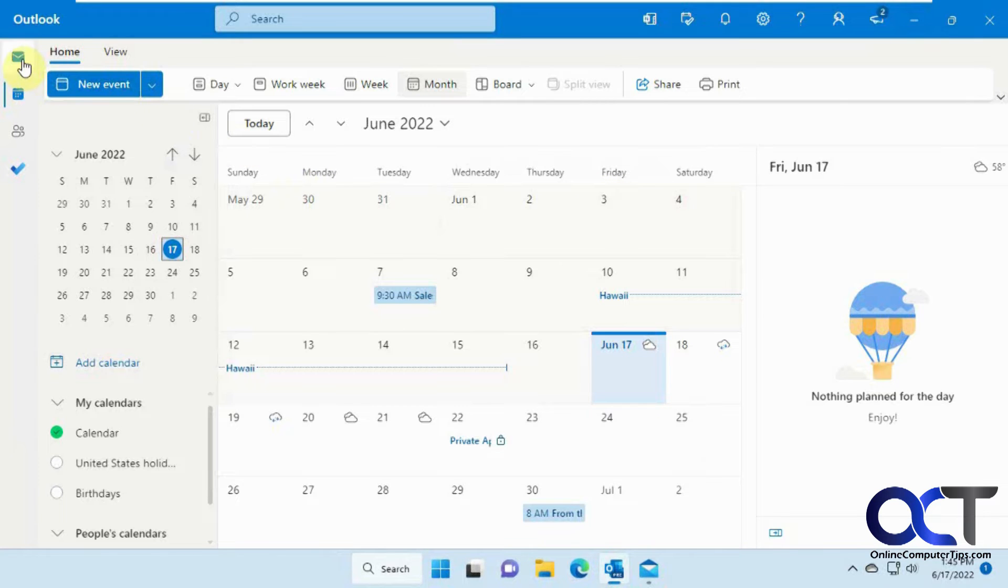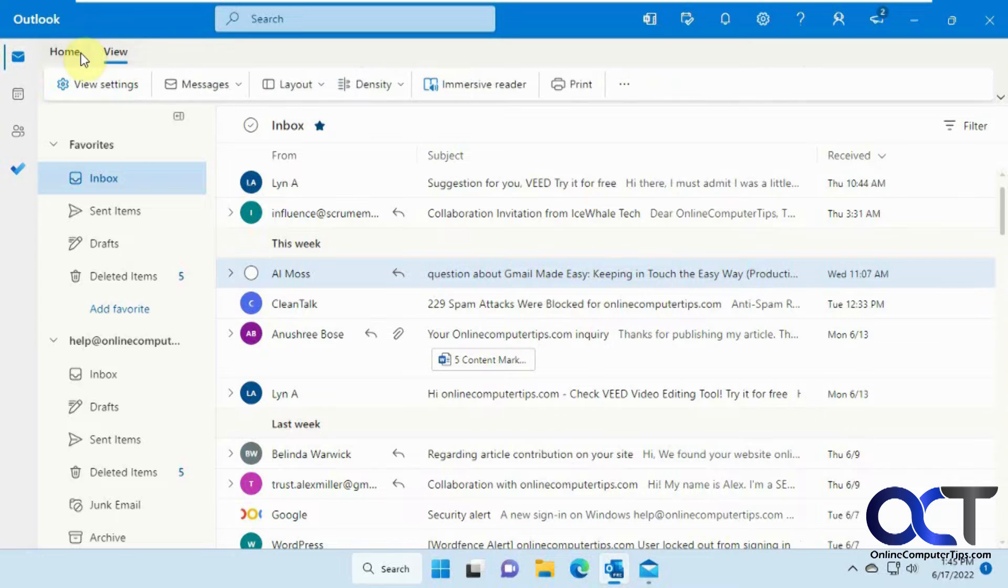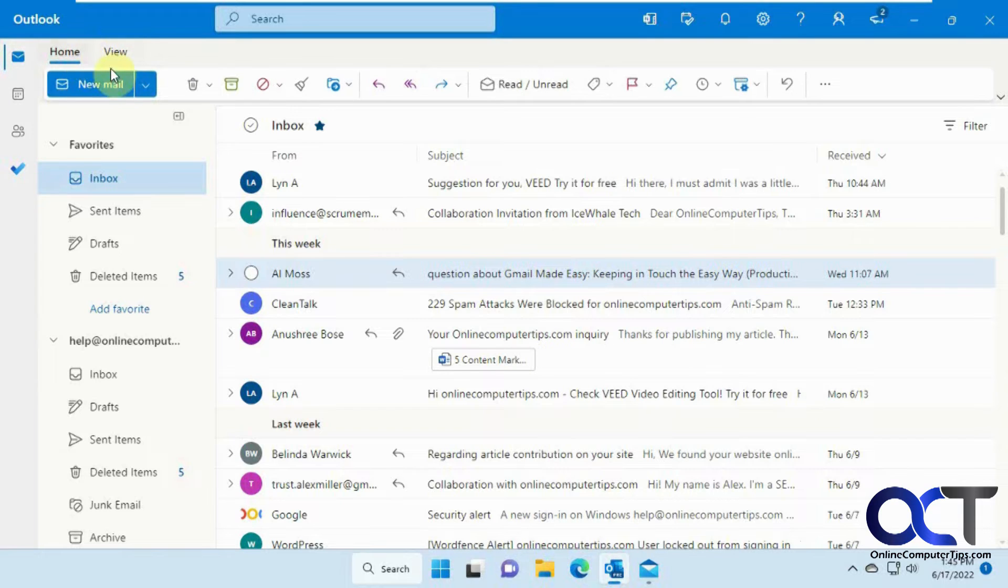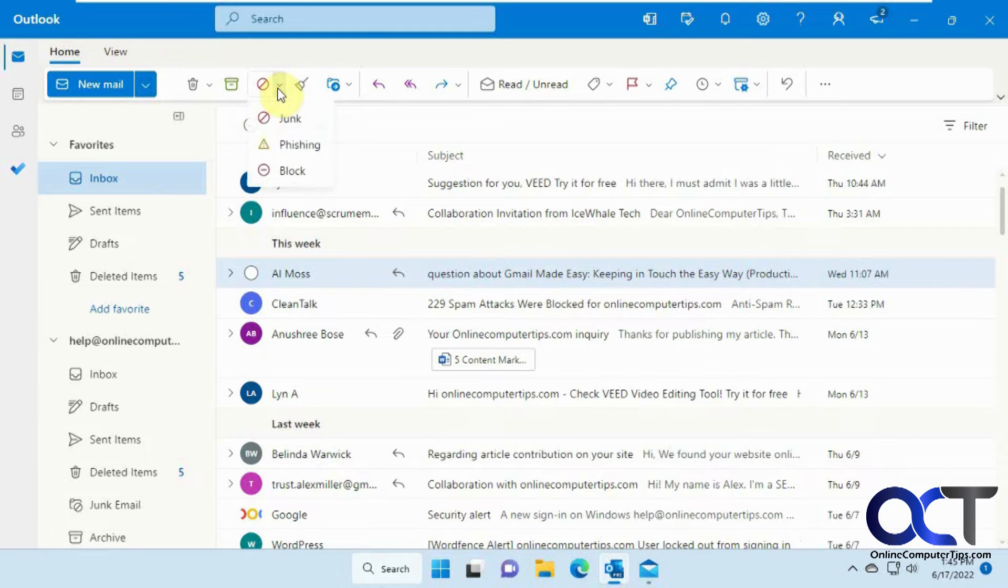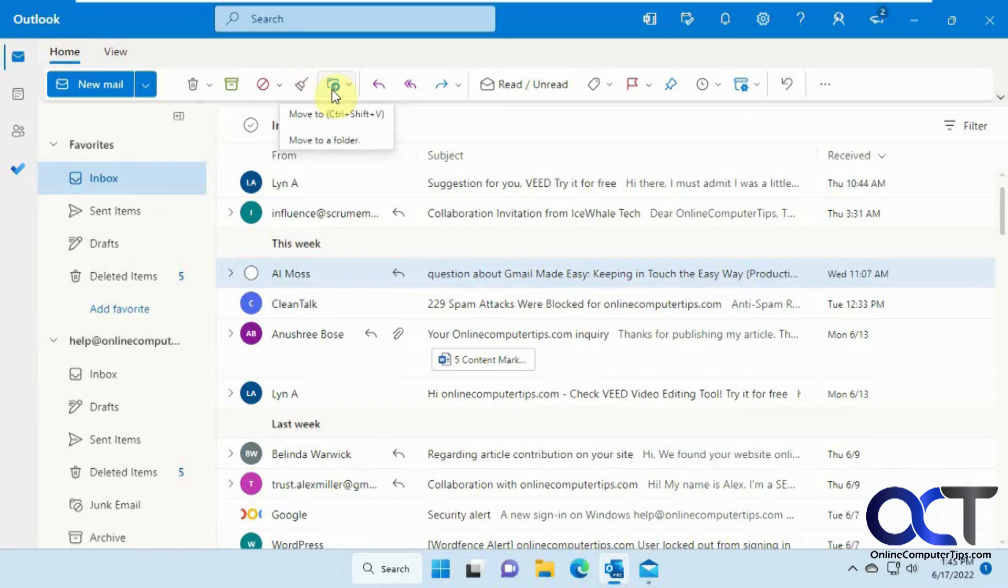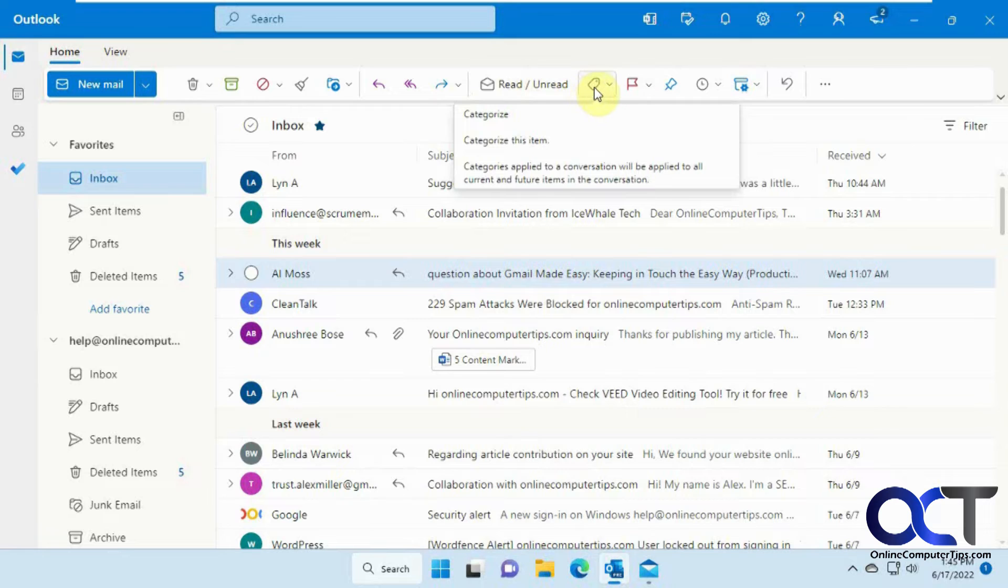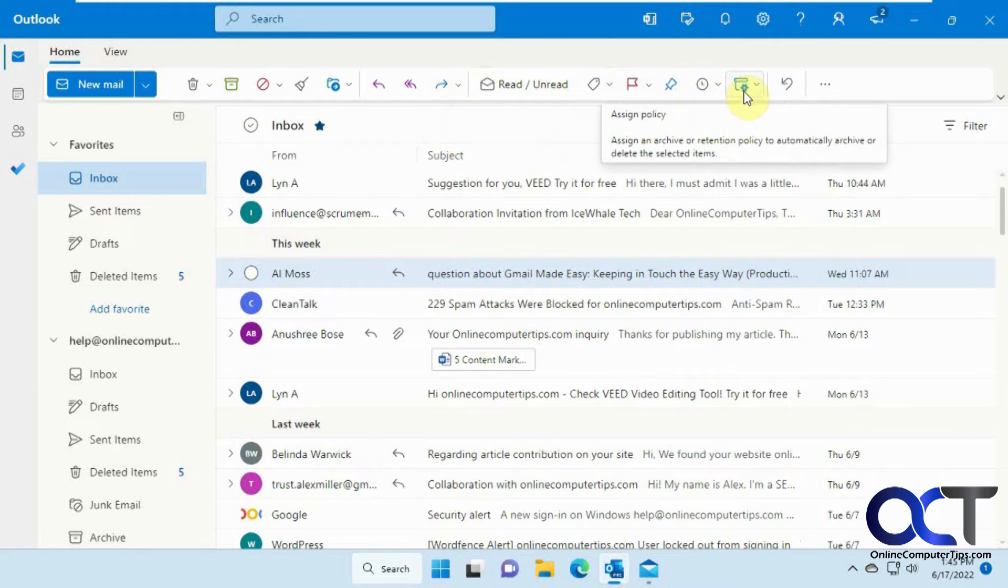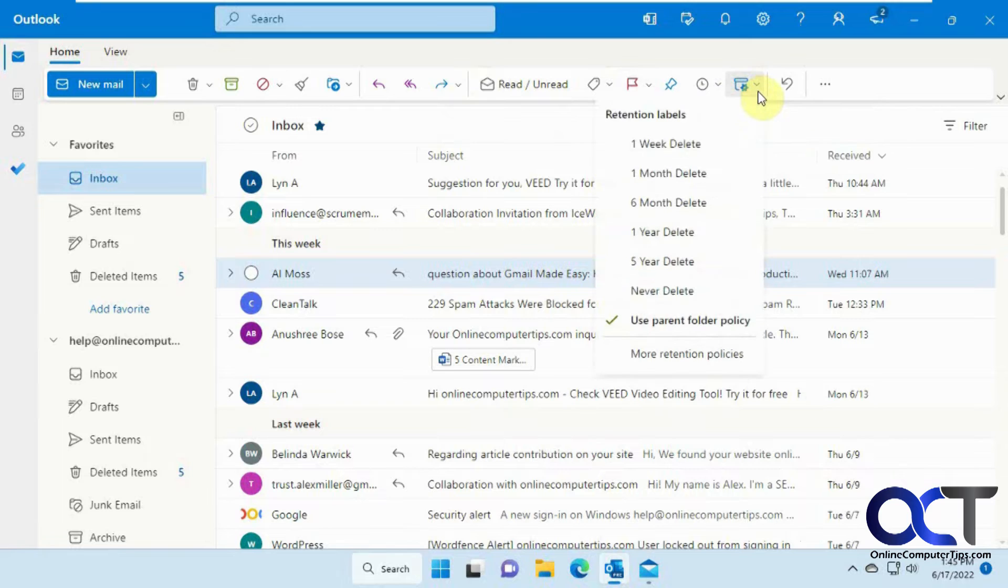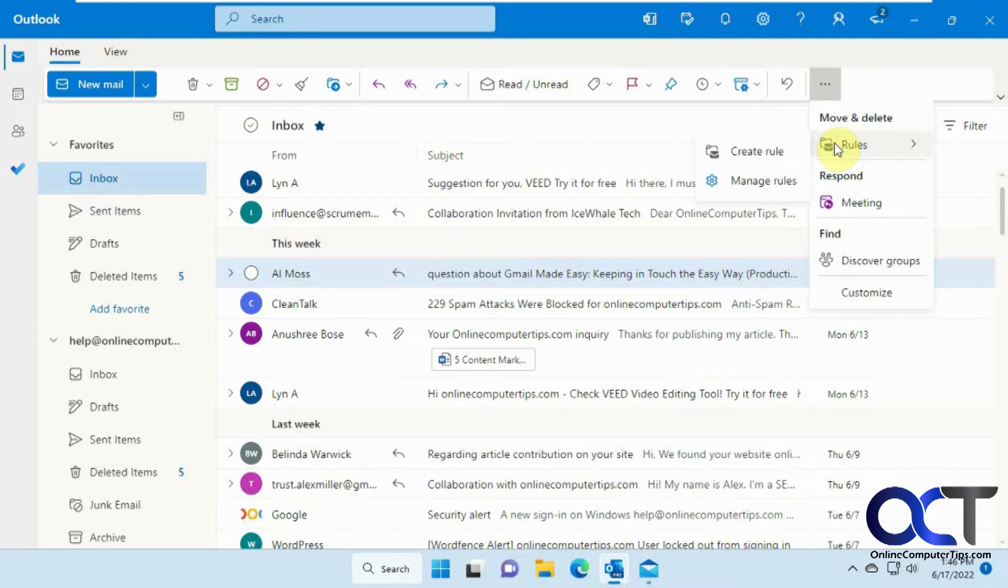And then up on the top here, you have your Home tab and your View tab. So Home tab has the new mail and new events. You got your trash, archive, junk mail, suite for rules, moving email, reply, reply all, forward, mark read, unread, categorize, flags, pinning items, snoozing items, assigning policies to the item. And then here you have some rules. You can make some rules just like in Outlook and add some groups and so on.